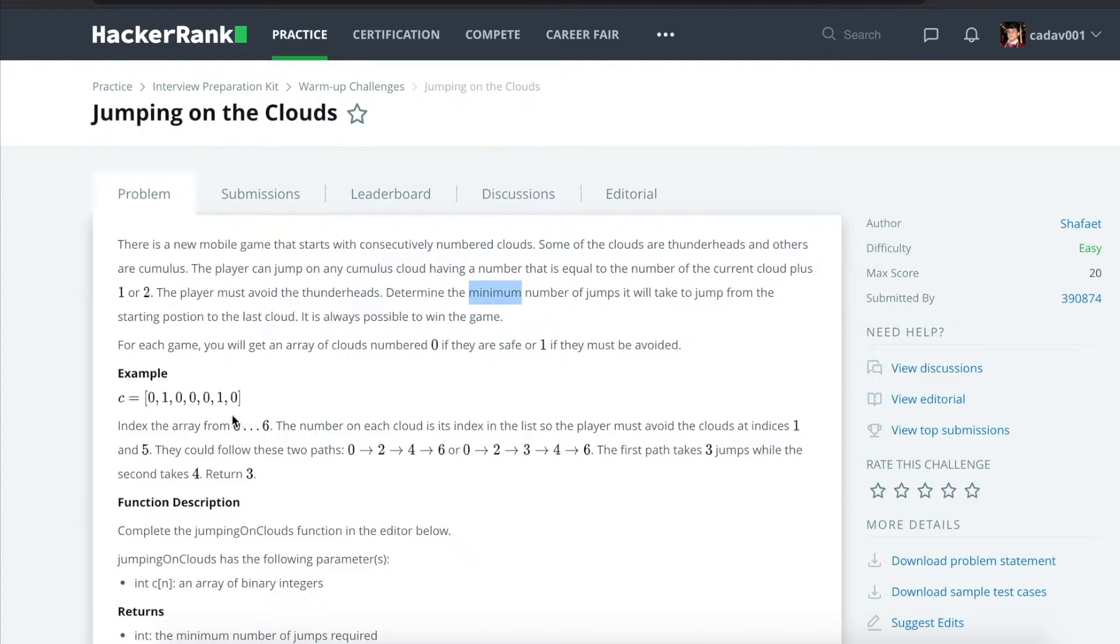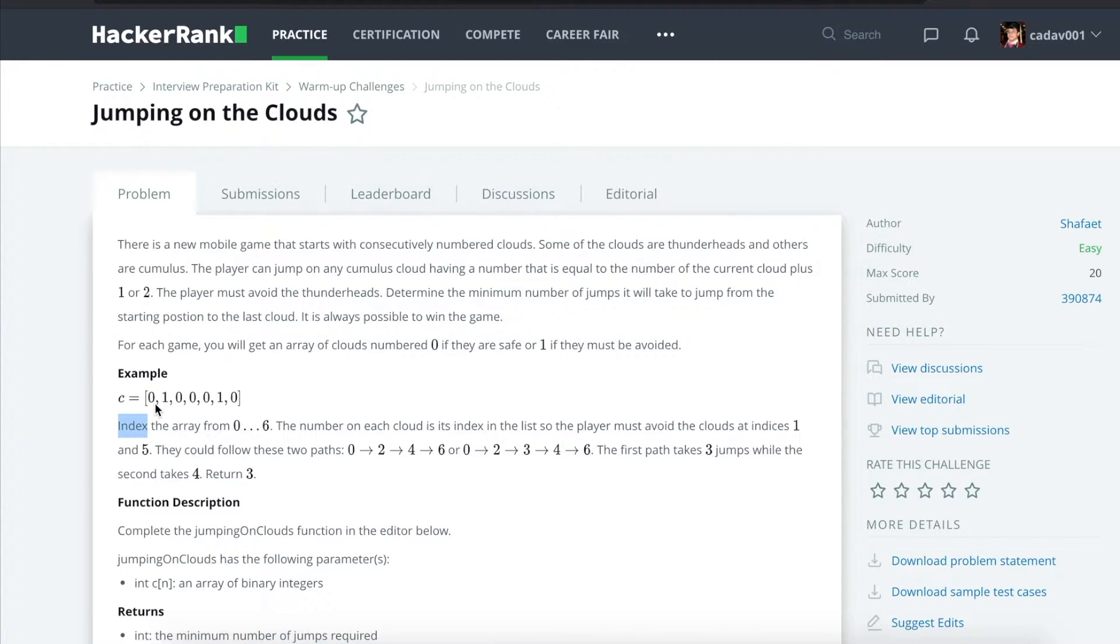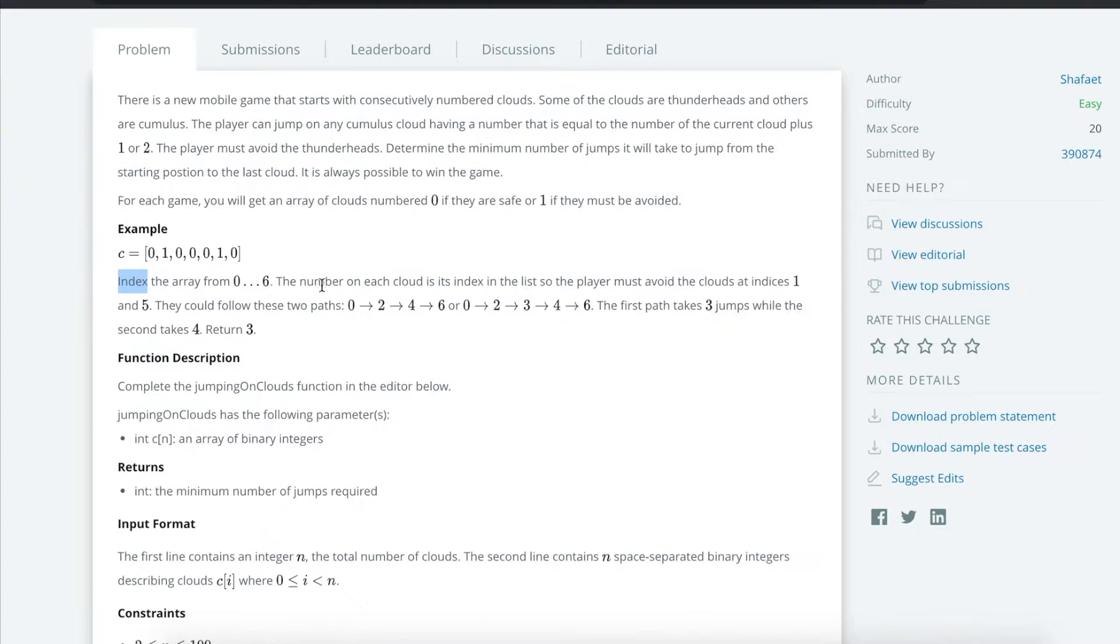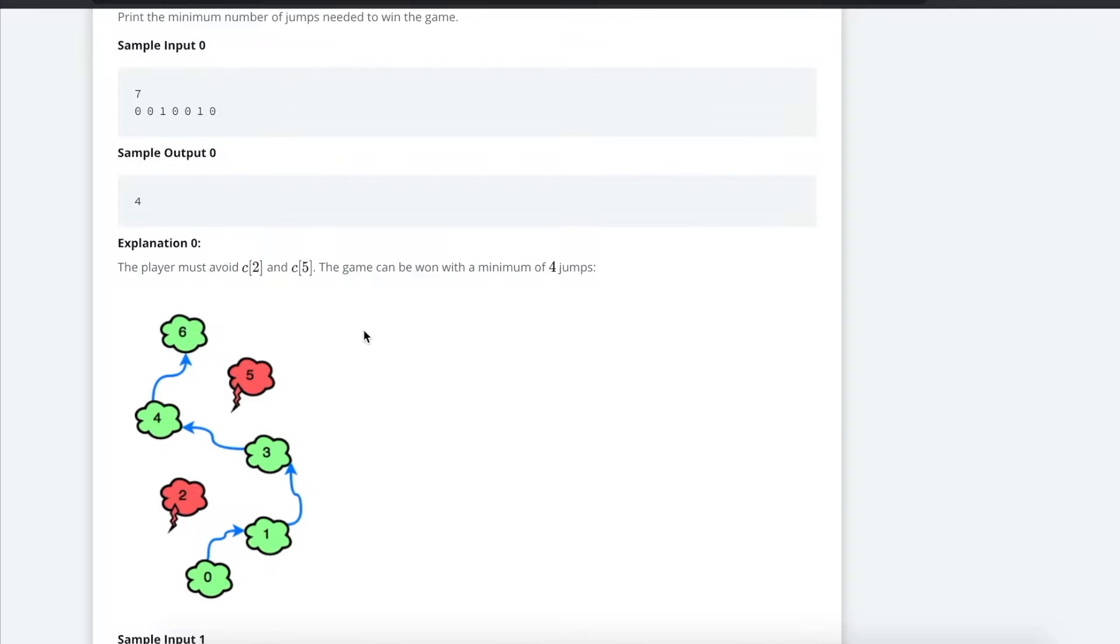So you're given an example, you'll be usually given an array of cloud numbers: 0, 1, 0, 0, 1, 0, and you start from the first index all the way to the last index, 0 to n minus 1. I'm going to go over a better example because it actually has a diagram. I don't have to make one, fortunately.